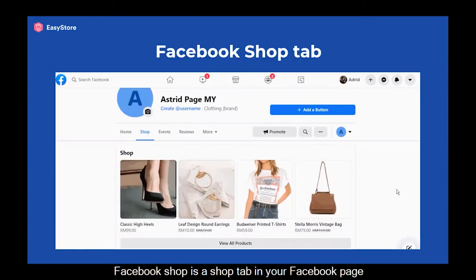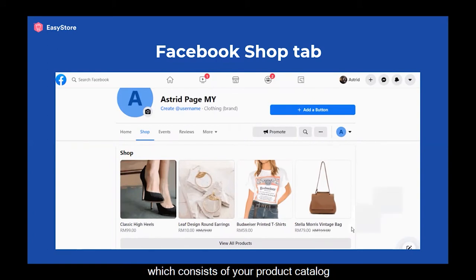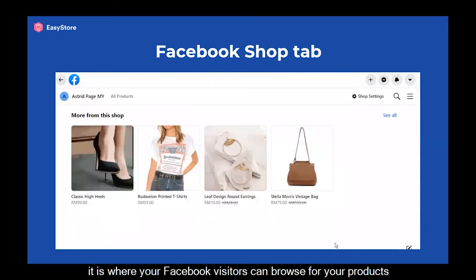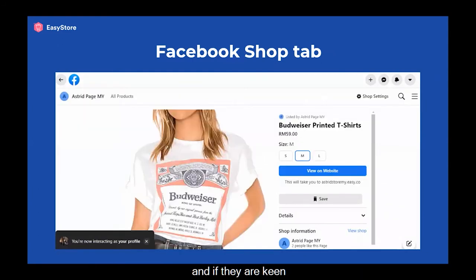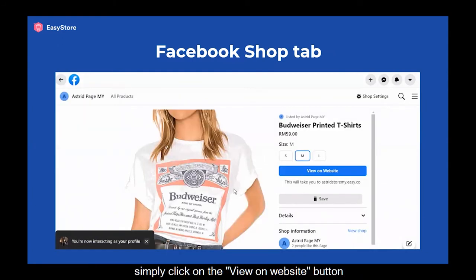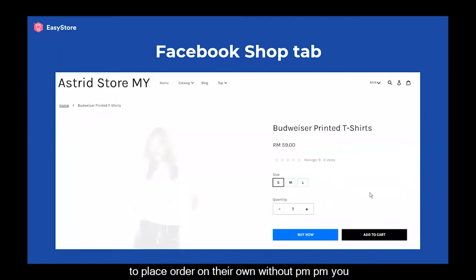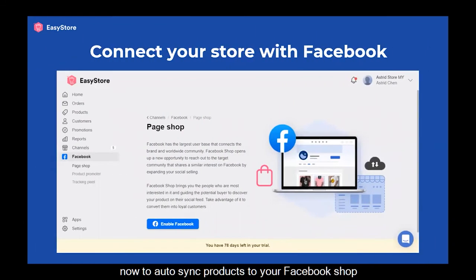Facebook Shop is a shop tab in your Facebook page which consists of your product catalog. It is where your Facebook visitors can browse for your products and, if they are keen, simply click on the View on Website button to place orders on their own.